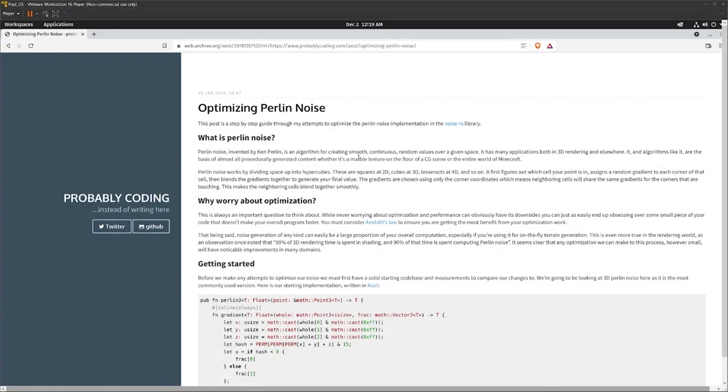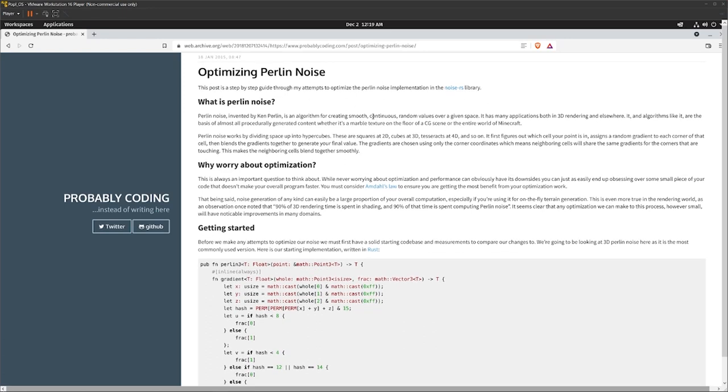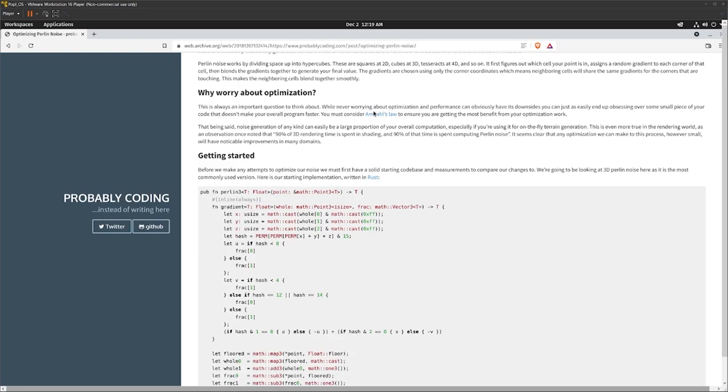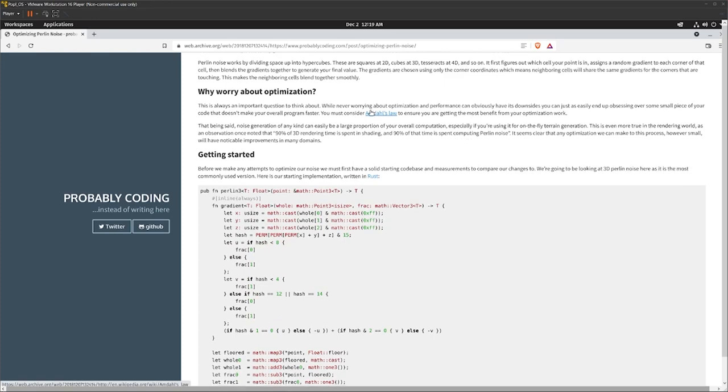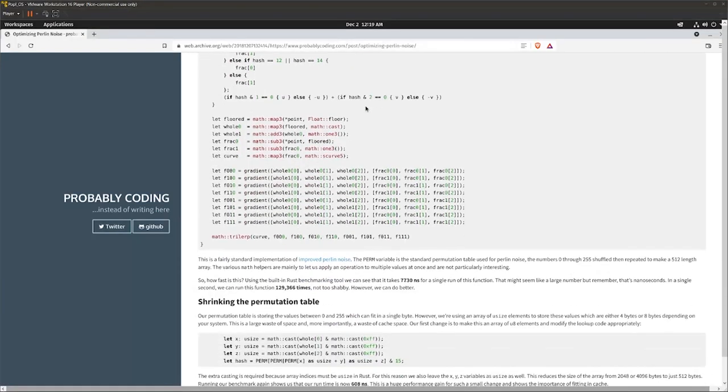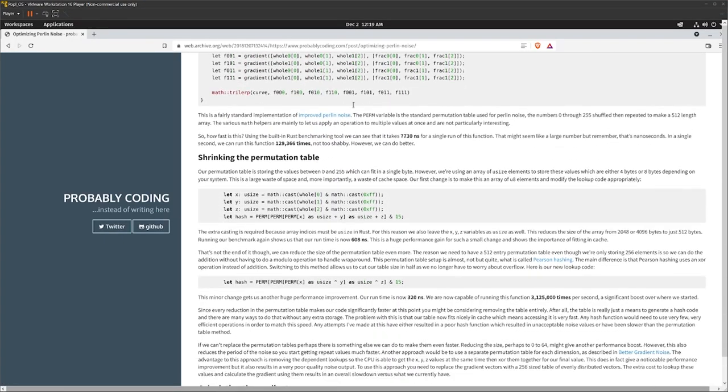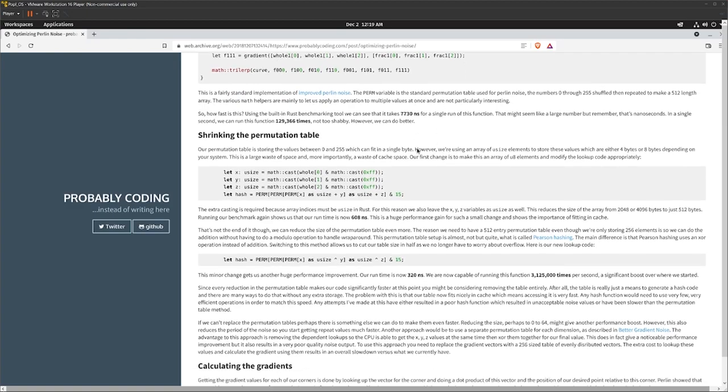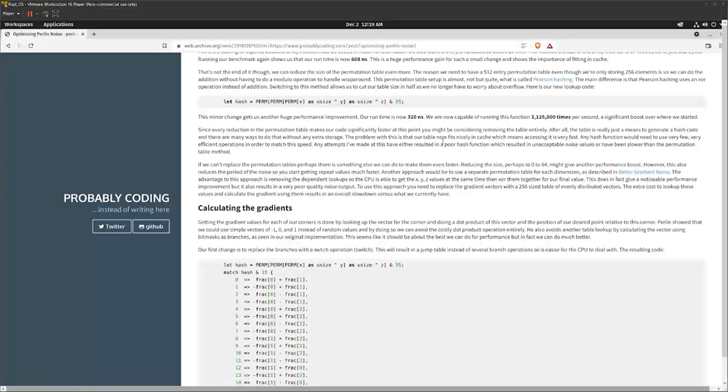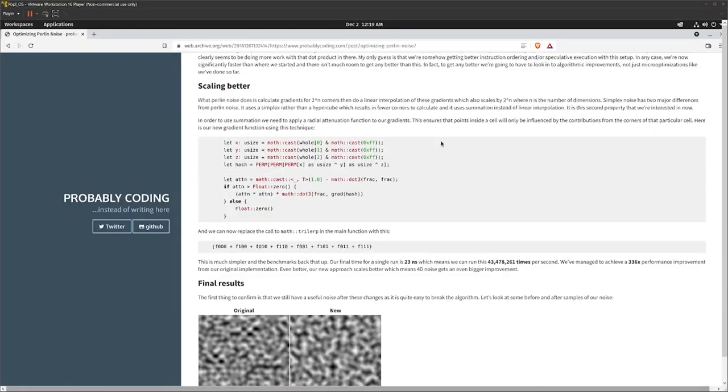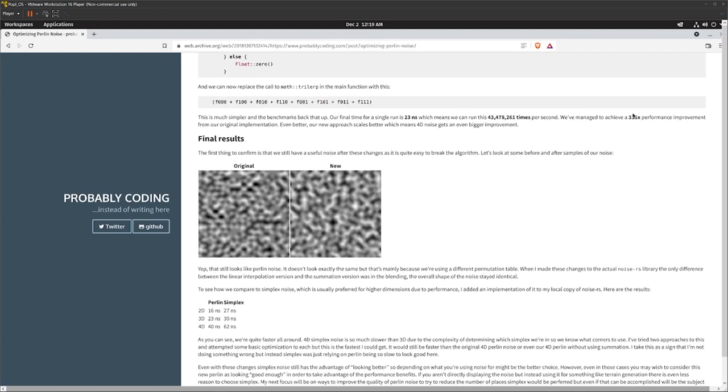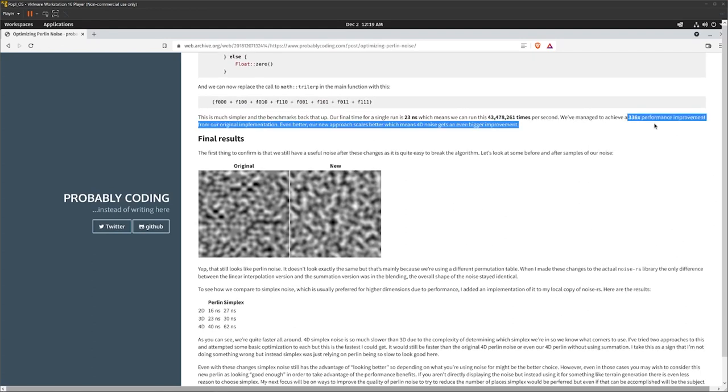All right, so this morning I woke up and read this article. It was really interesting, written in 2015. Basically they tried to optimize Perlin noise and ended up going from a very naive implementation taking a lot of time to a really efficient and fast method where they managed to get up to 36 times the performance improvement. I decided let's try and see what we can do about this on the PSP.